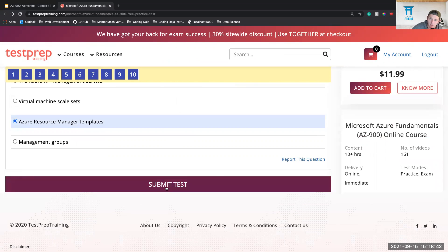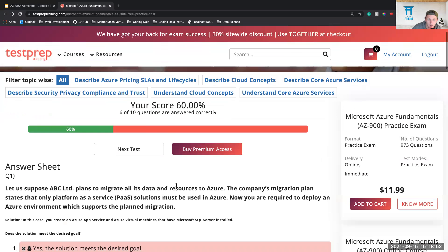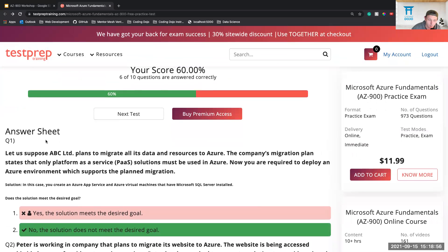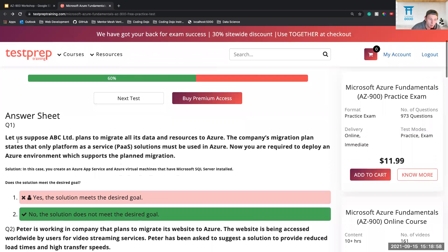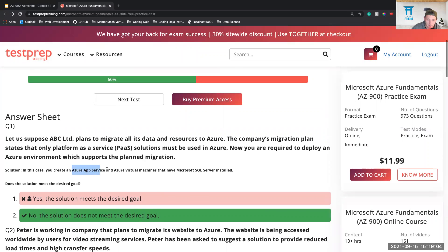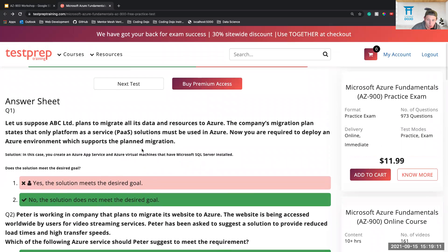We need 75% to pass, so as long as we get an 8 out of 10 we are good. We'll be able to see which ones we got wrong and talk about them. We got a 6. So number one — we said yes, it meets the desired goal, where we talked about Azure App Service and Virtual Machines with Microsoft SQL Server installed. It does not meet the goal.